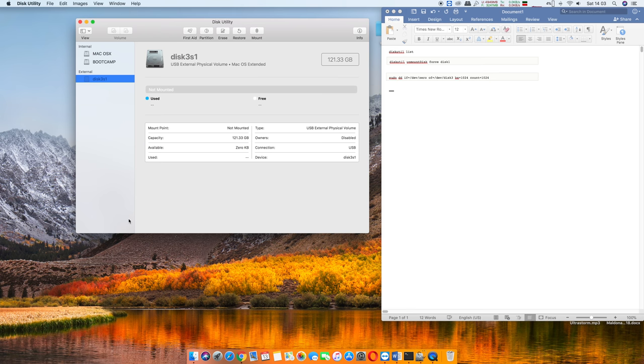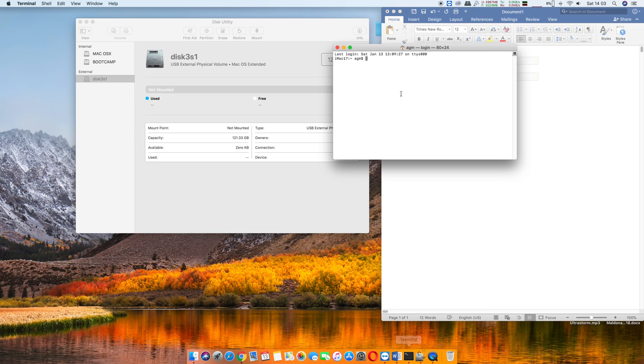What we're gonna do here is open up the terminal command because we're gonna have to type in some terminal commands. To make this easy, I'm gonna put the commands in the link down below so that way you could just copy and paste it. It makes it a lot easier for you.